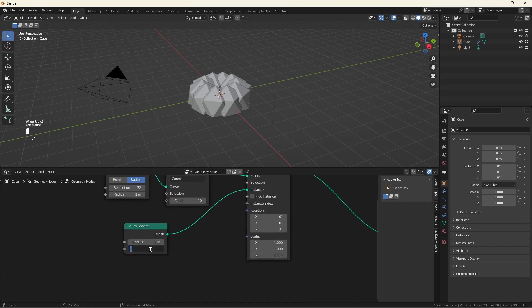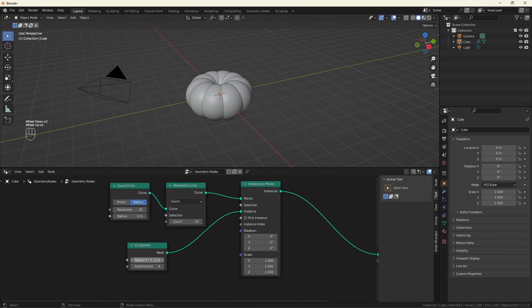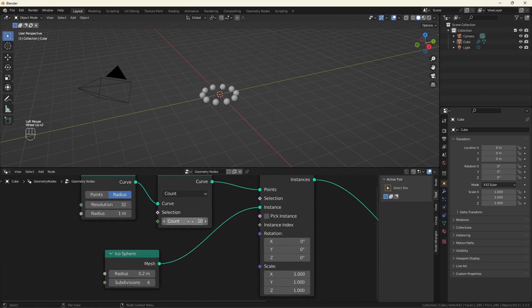So I want to make these a little bit smoother. Increase the subdivisions to four. I want to make them a little bit smaller, so I'll crank this down a bit. And I want to create more of them. Cool.